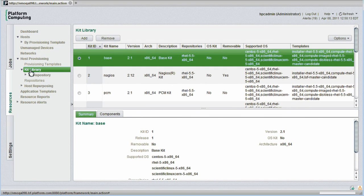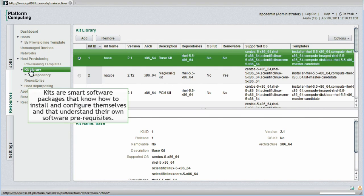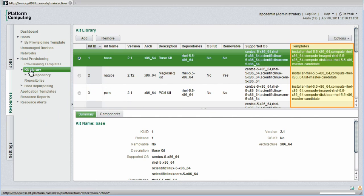PlatformHPC software is provided in kits. Kits are essentially smart software packages that know how to install and configure themselves, and that understand their own software prerequisites. They also know the types of cluster nodes they're meant to run on. For example,